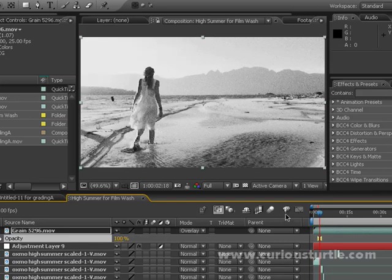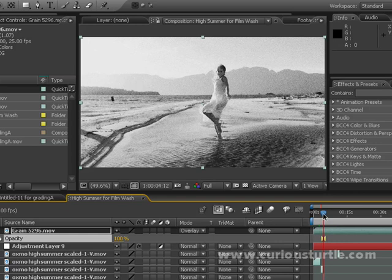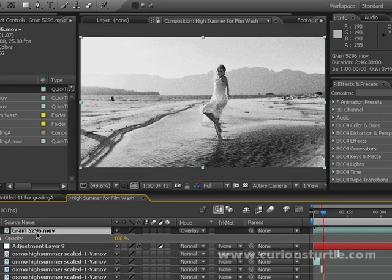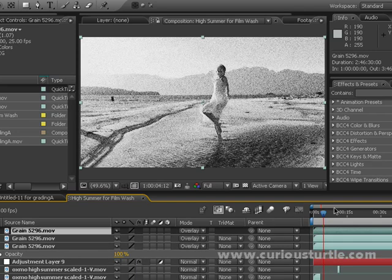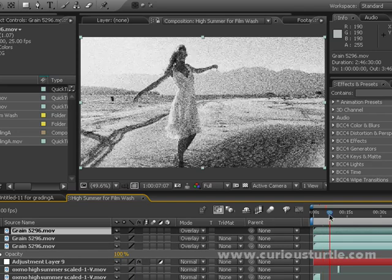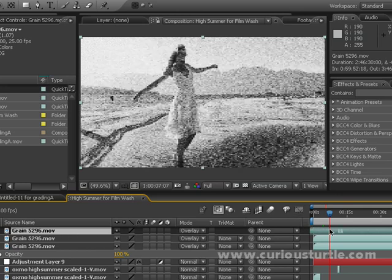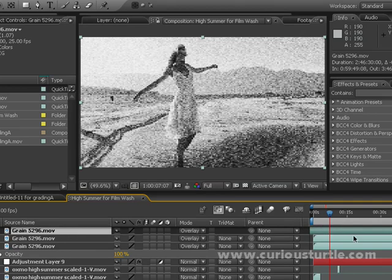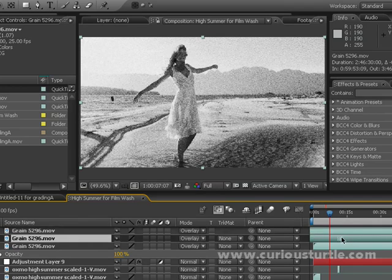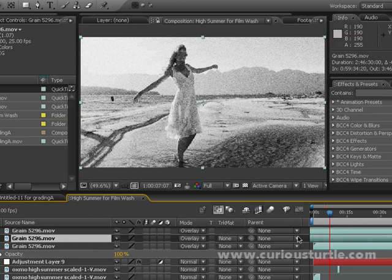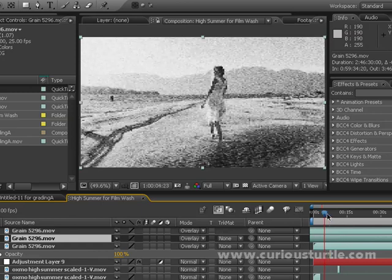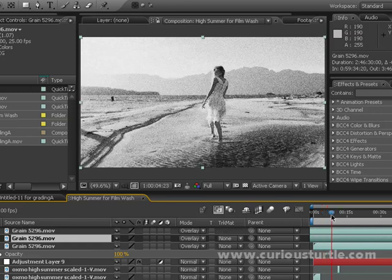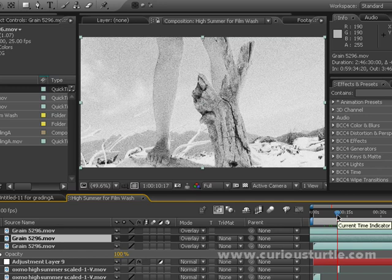Bit of grain going there. Let's take that up even higher so you've really got a chance to see that. If you really like your grain, just duplicate it again and again. It really starts to mess up your picture quite nicely. In fact, just offset these a little bit. Remember, it's looping all that time, so you can just afford to offset it.